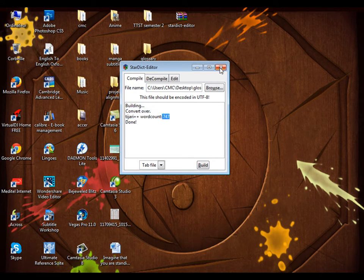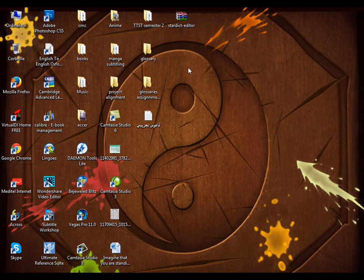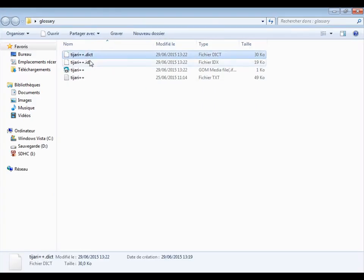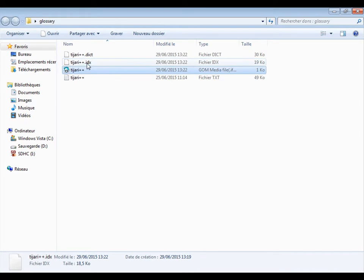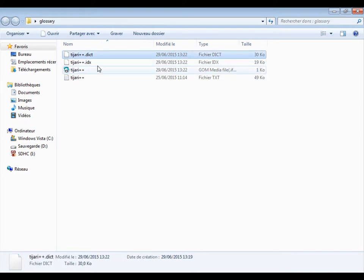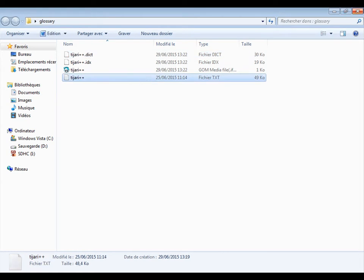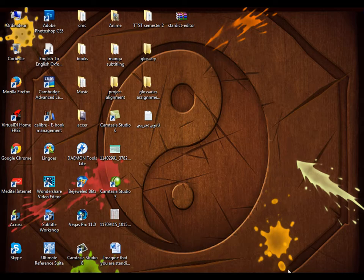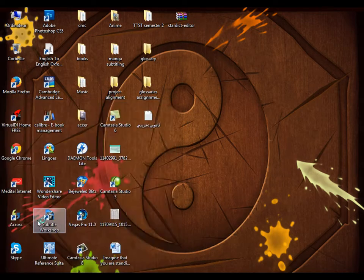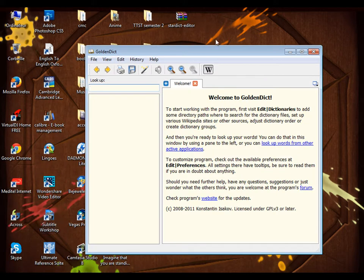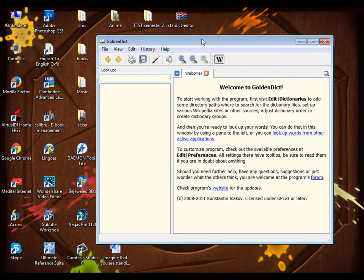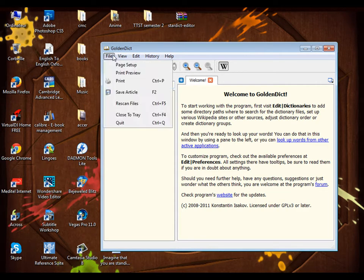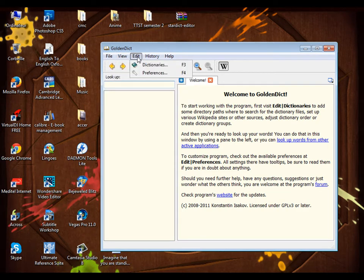Then I close it. As you can see here, we have these three files. These are the conversion of the document I have chosen. I'll go to GoldenDict now. I will add my dictionary or glossary, so I go to edit.